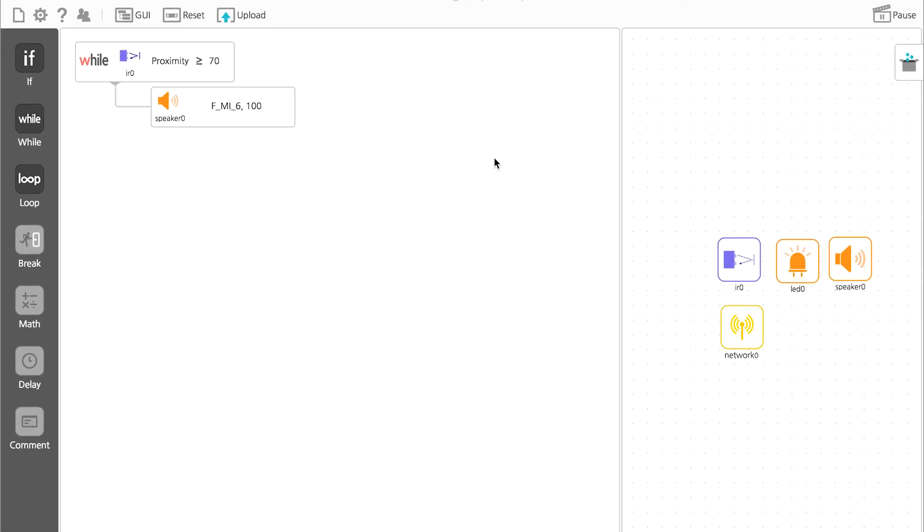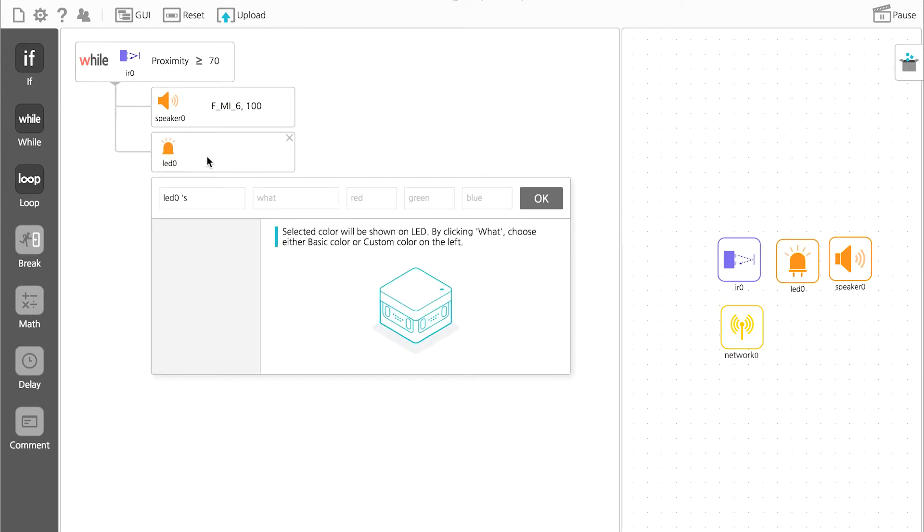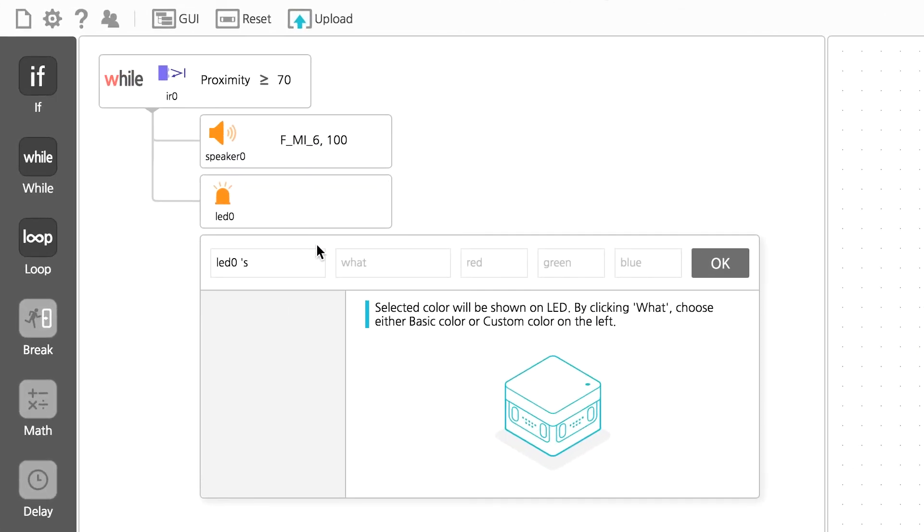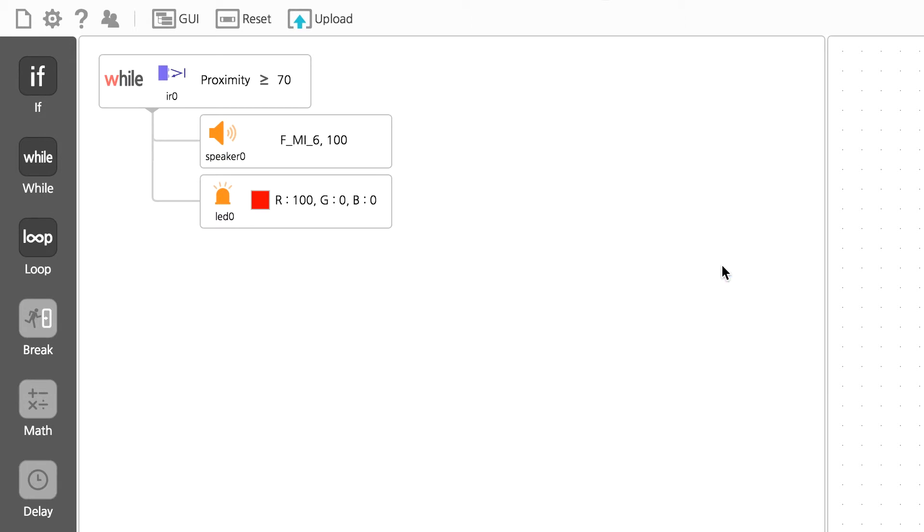Because we want our alarm to have a light go off as well, drag the LED icon under the condition to make it dependent. Using the basic colors, set the LED to give off a red light.